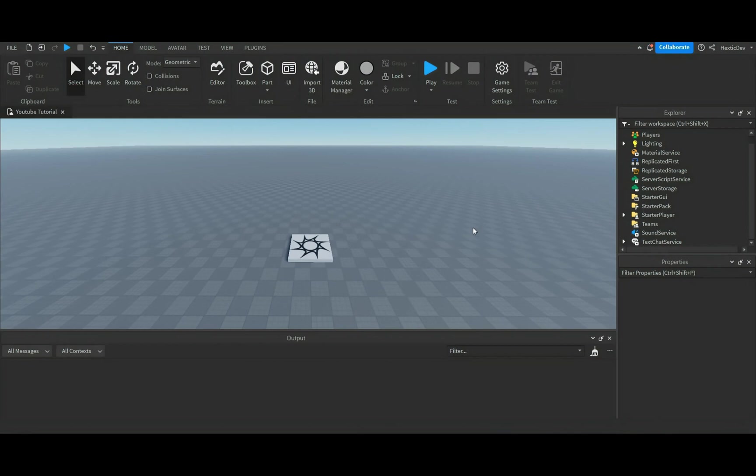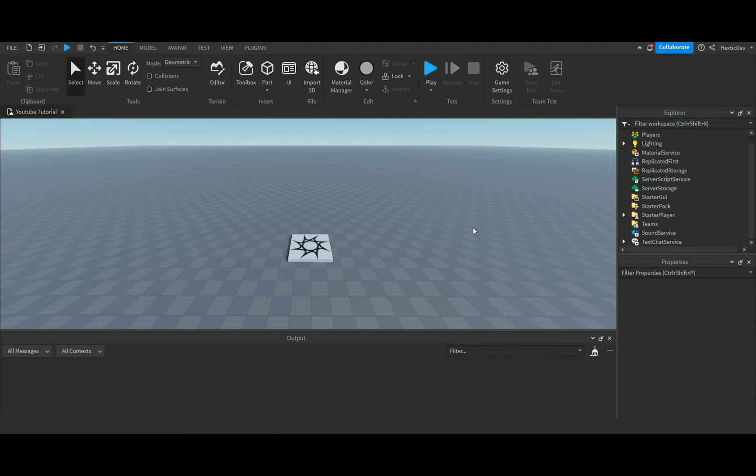Hello and welcome back. Today we're going to work on a first person view game pass, which is kind of interesting because personally I've never actually seen that on Roblox. I don't really know if a lot of people actually know how to make it.